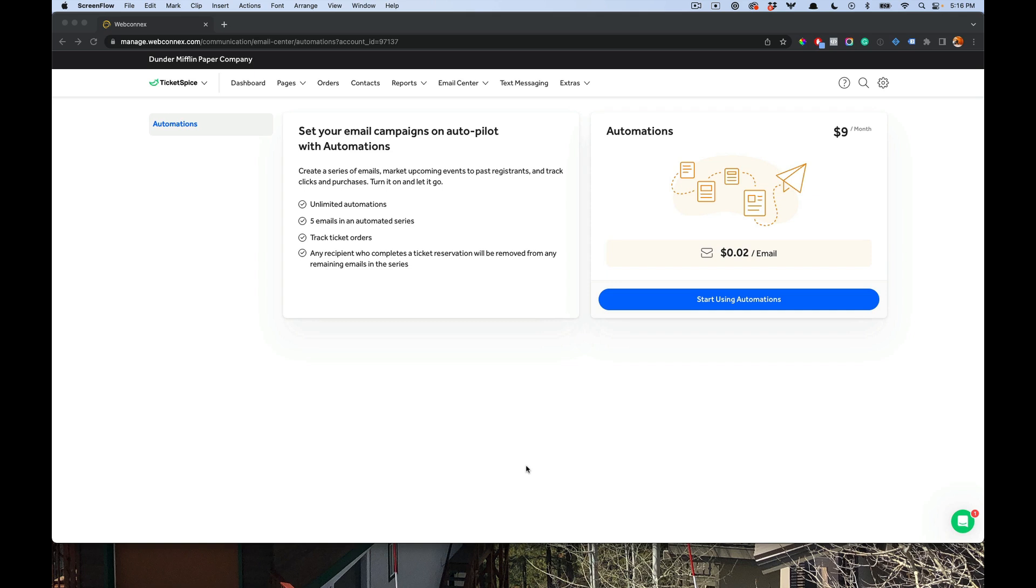Hey, this is Eric from Ticket Spice, and in this demo I'm going to show you how to set up and use email automations inside Ticket Spice.